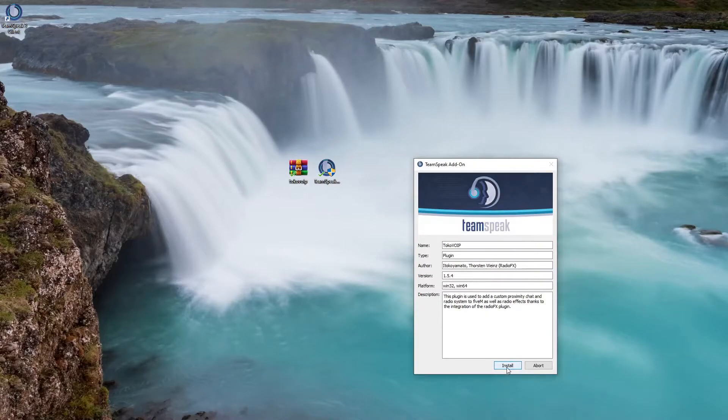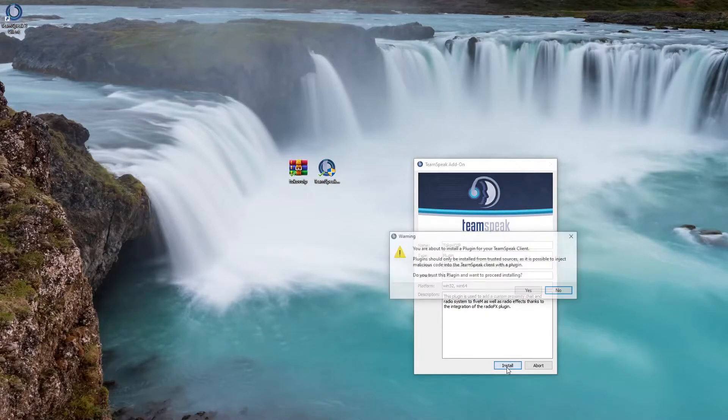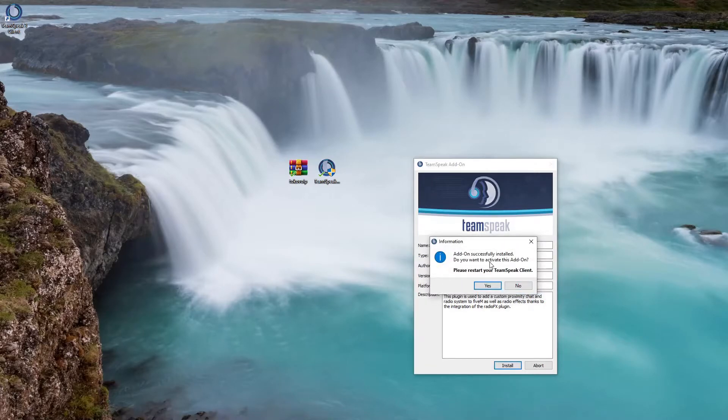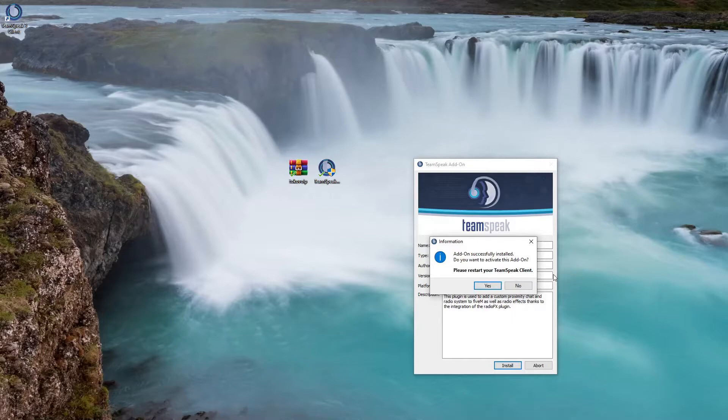I use WinRAR for my file extractor. I'm gonna open the plugin and download the new 1.54 plugin. This will pop up, you're just gonna install. It's gonna ask if you trust the plugin, yes, and then it's gonna tell you it's gonna restart your TeamSpeak client if you have it open already.